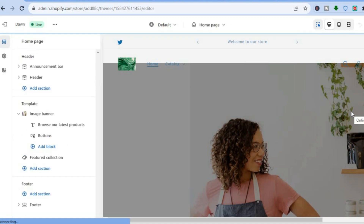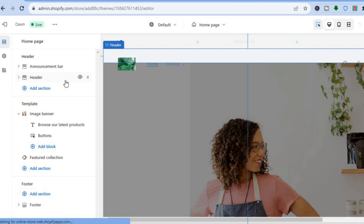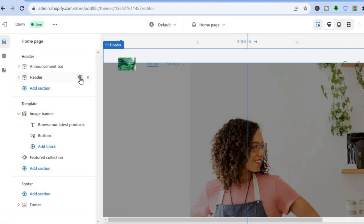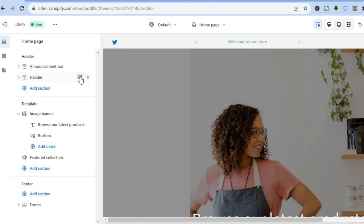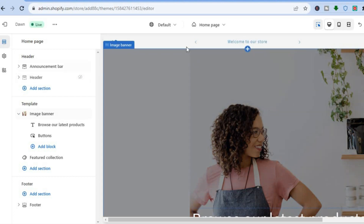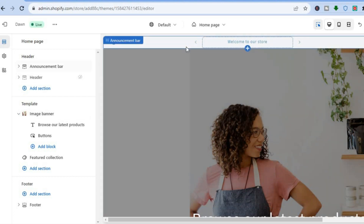Once on the editor page, go over to the left hand menu option and right beside Header you are going to see a hide icon right here. All you'll need to do is simply tap on it. Once you have tapped on it, the header section is no longer there.